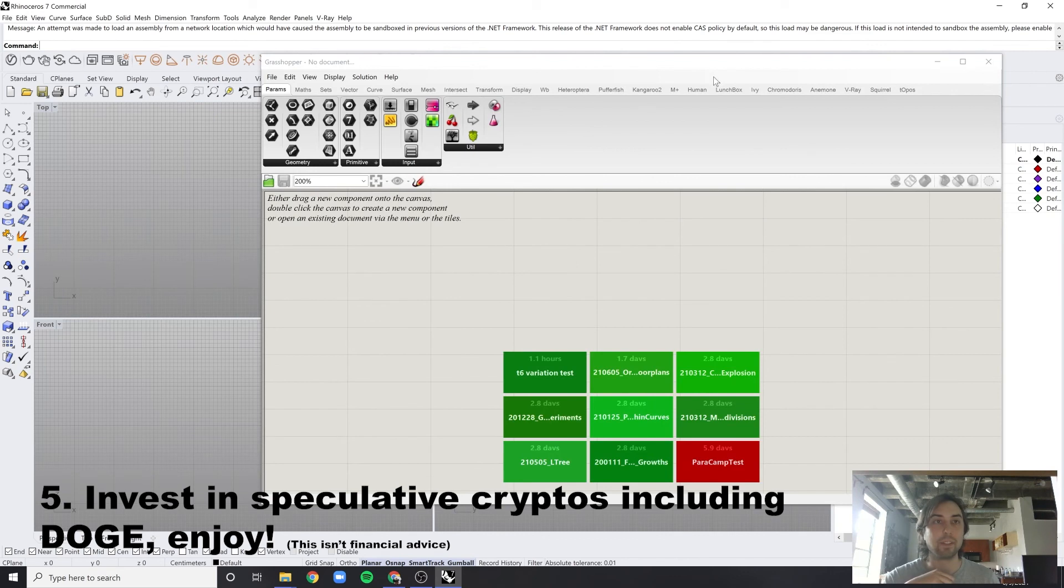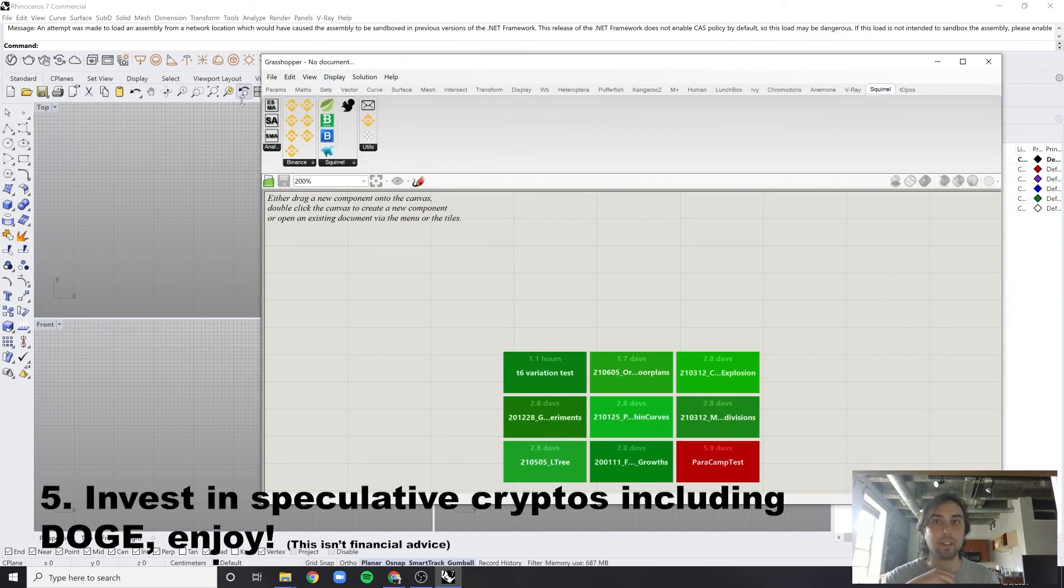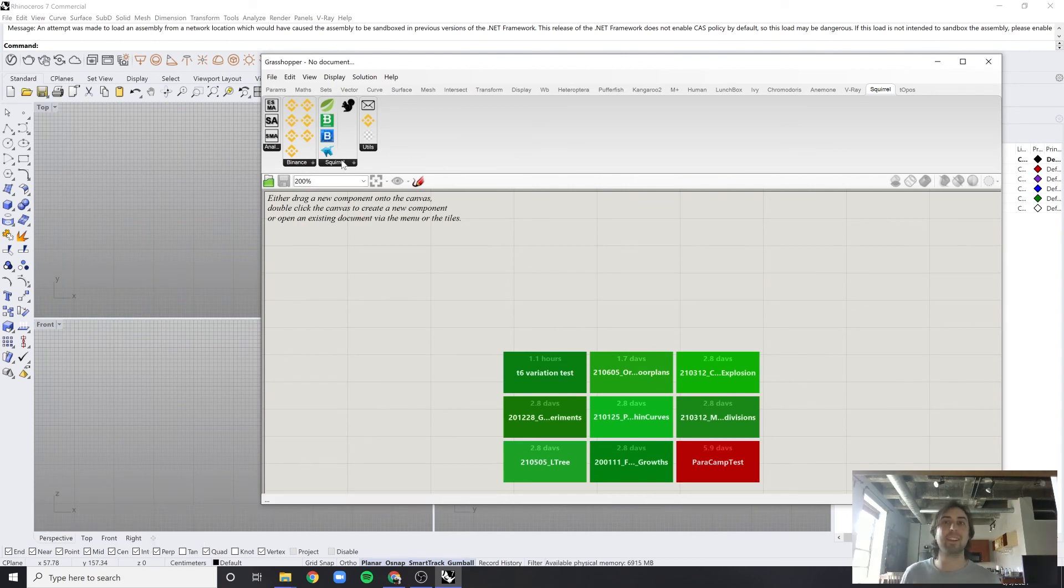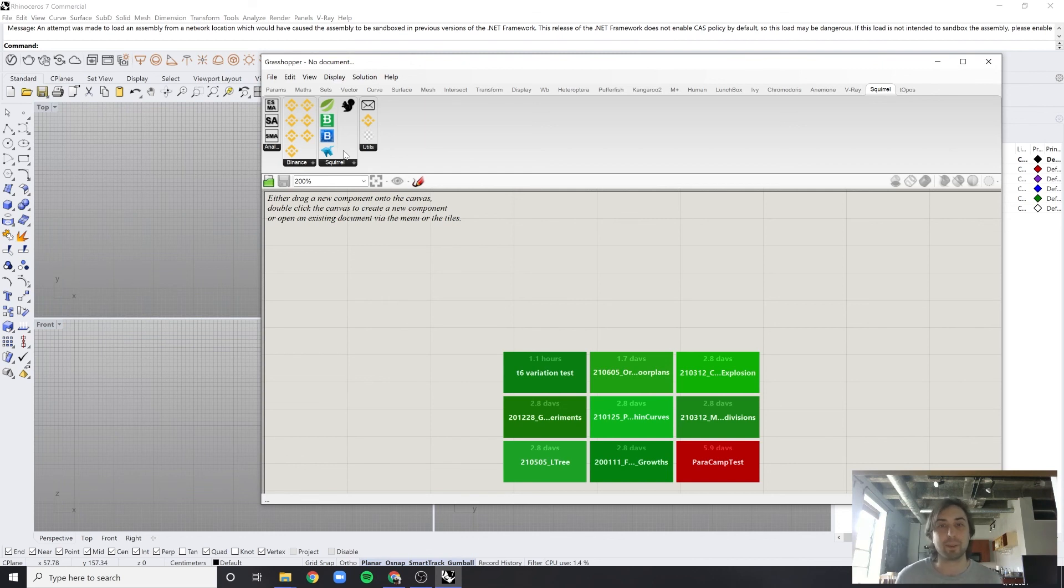And as you can see up here in the toolbar, you can see Squirrel over here, and now it will allow me to read cryptocurrency prices within Grasshopper.